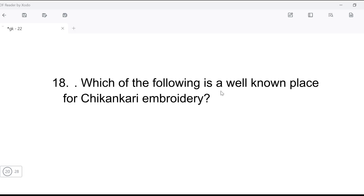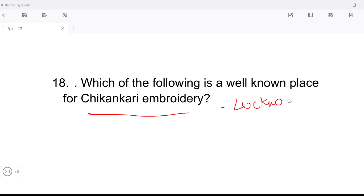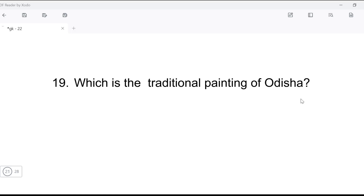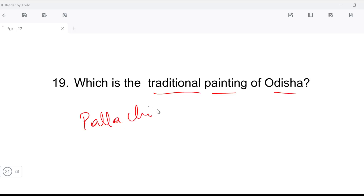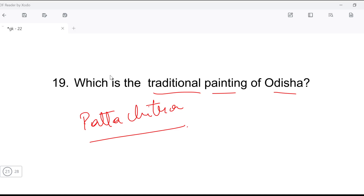Next: which place is well-known for Chikankari embroidery? This question came from TCS. The answer is Lucknow. Next question: which is the traditional painting of Odisha? All these questions are TCS repeats, so keep your attention and remember what you read.